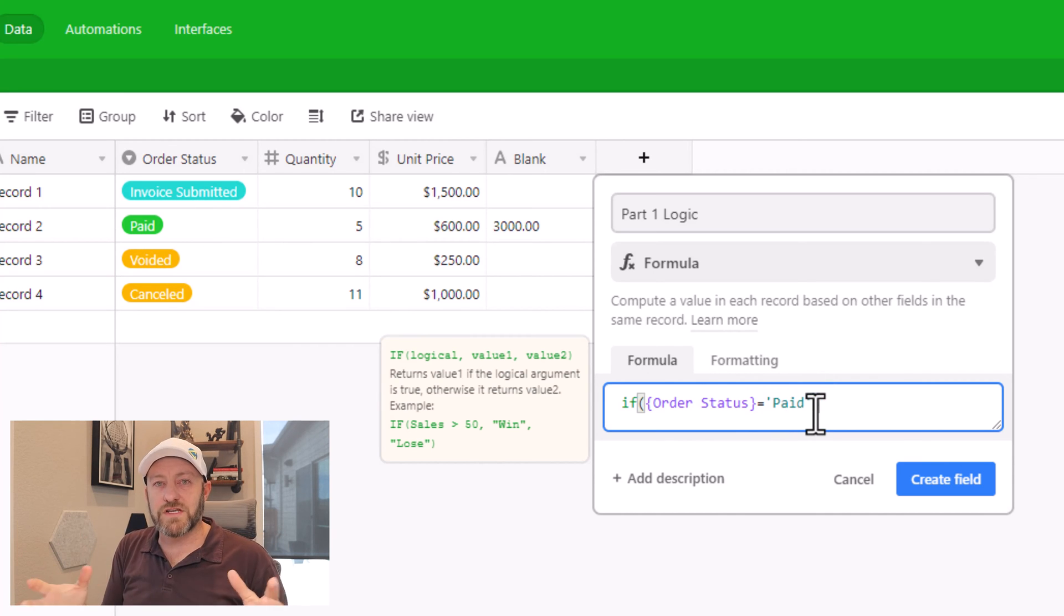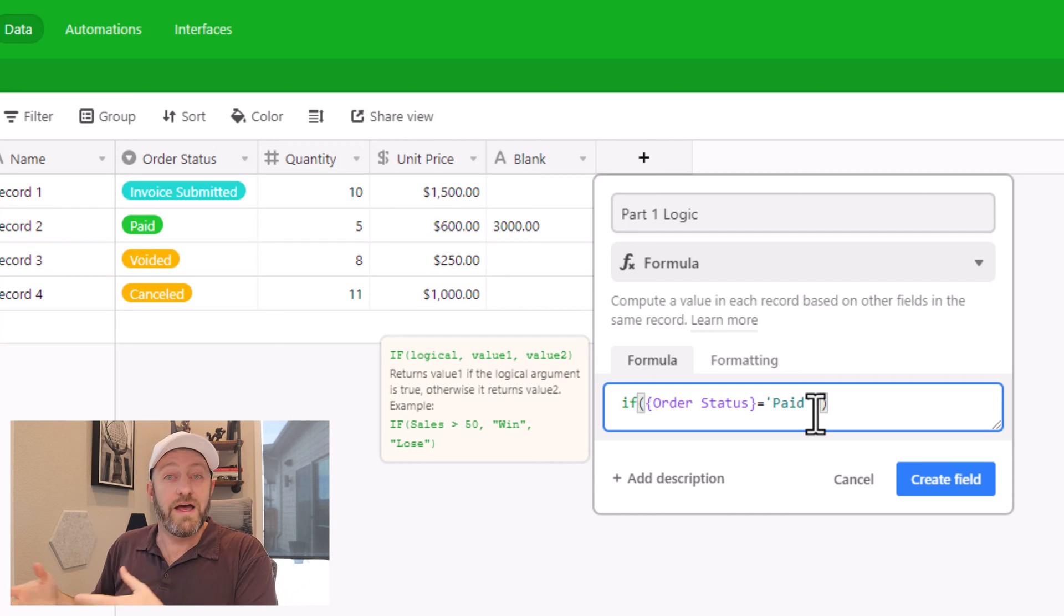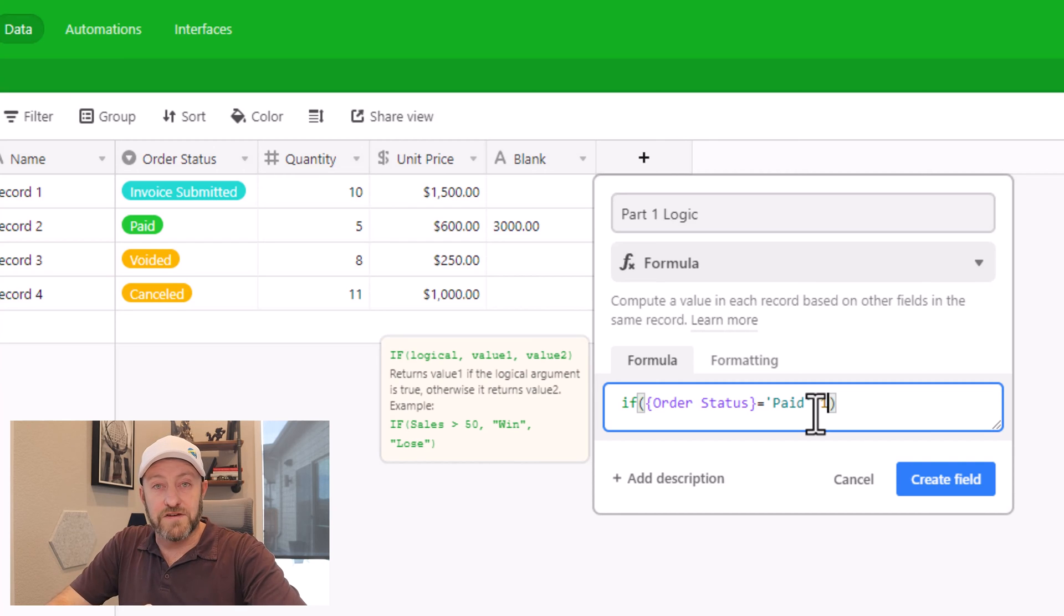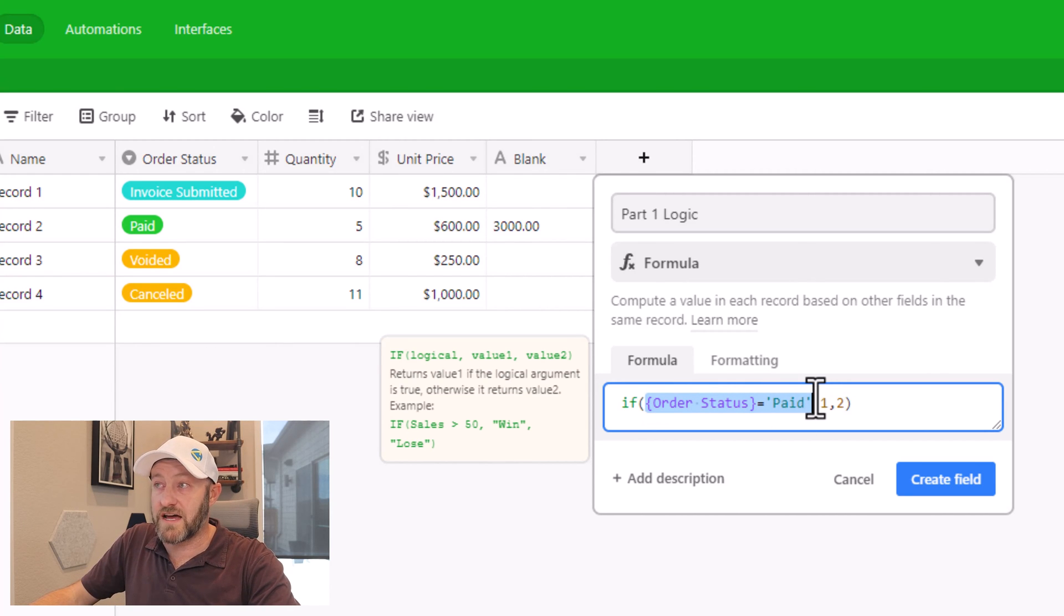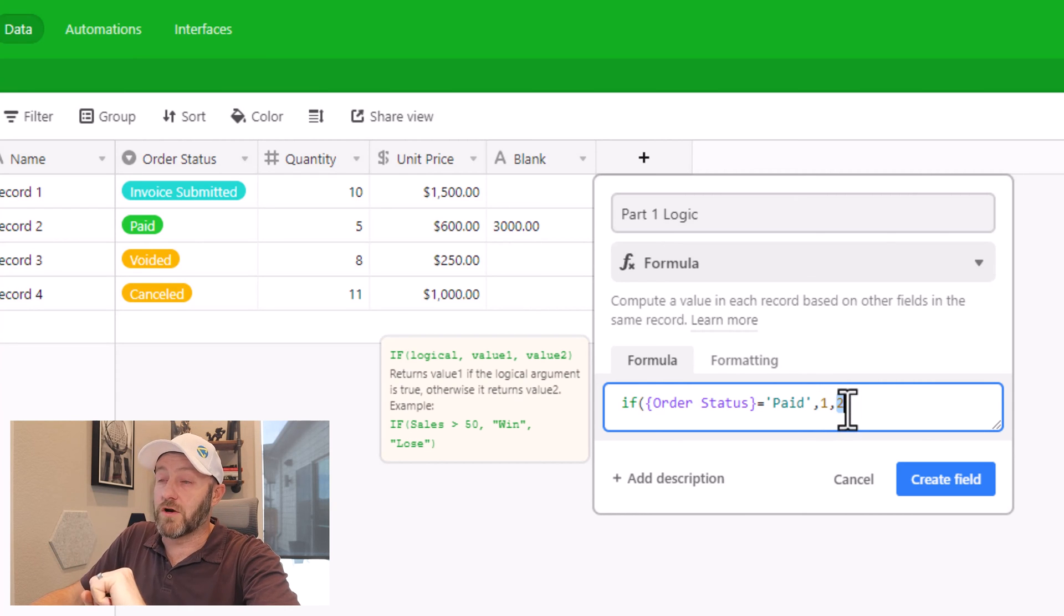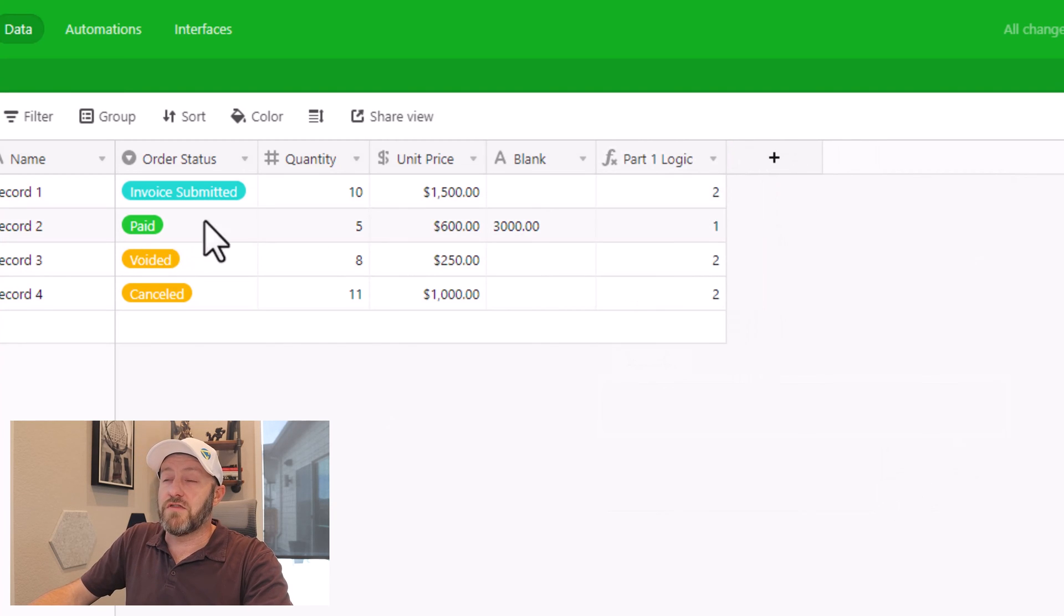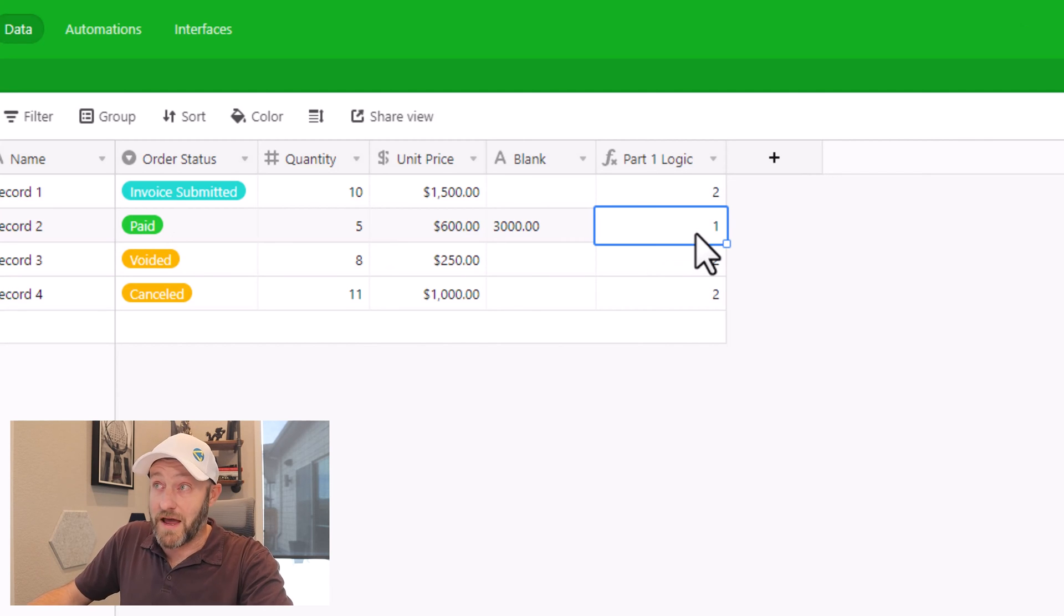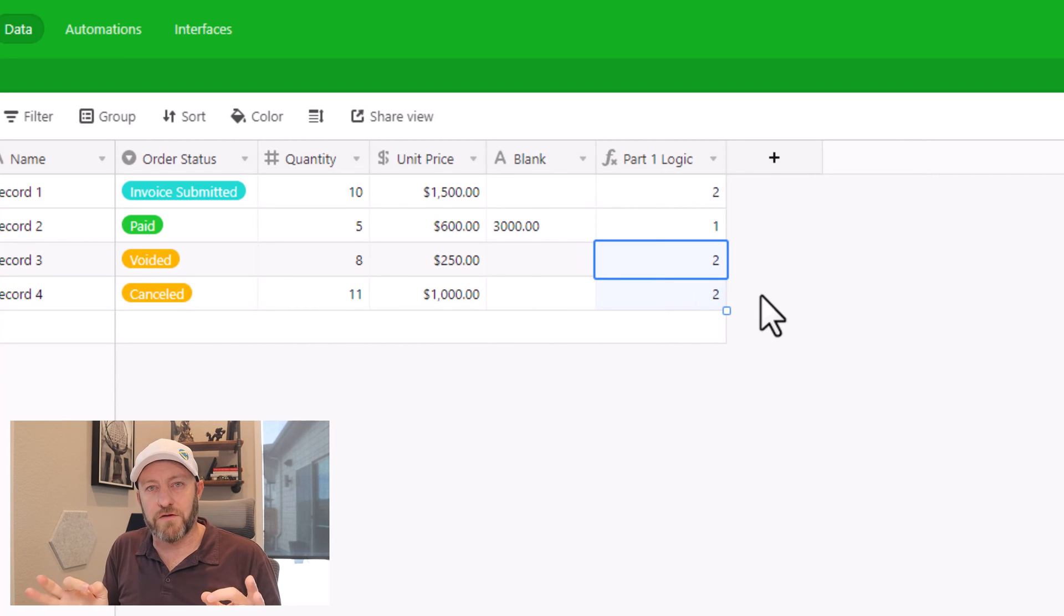Now we separate parameters inside of our formulas with commas. So drop a comma in. Now we have an output in the case where this is true. And then we have another output in the case where it's false. Let's use placeholders for now. I'll have a one if it's true, comma, two if it's false. So I now have all three of my parameters. First parameter is my logical equivalence test. My second parameter is the output if it's true. And the third parameter is the output if it's false. So we go ahead and create this field. And what we see should match that where the order status is equal to paid, we see one, and everywhere that it's not paid, we see two, as we have here. So this is the first component of our formula, and it's working perfectly.